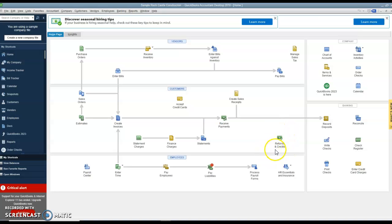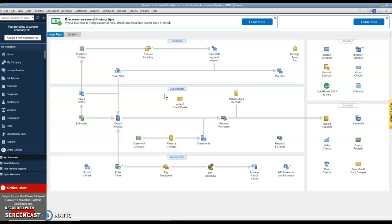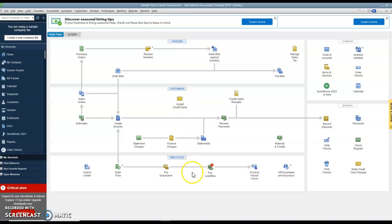Here's also a button for refunds and credits. Again, if you want to set up new customers or edit customer data, you would click on this customer button.